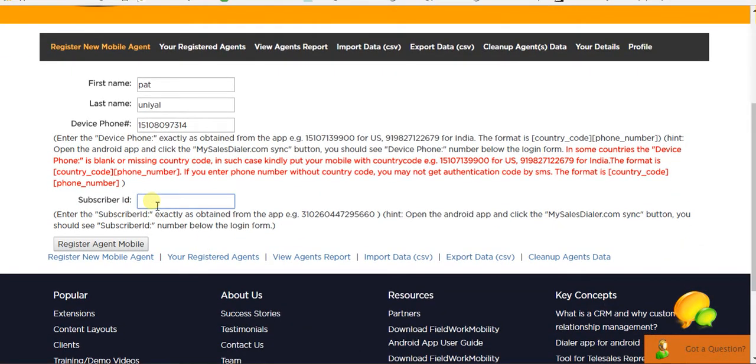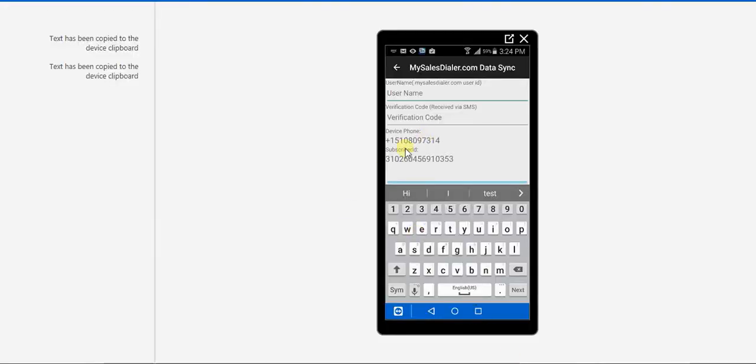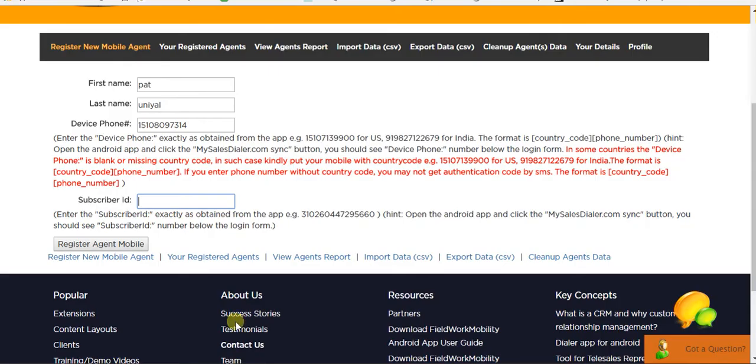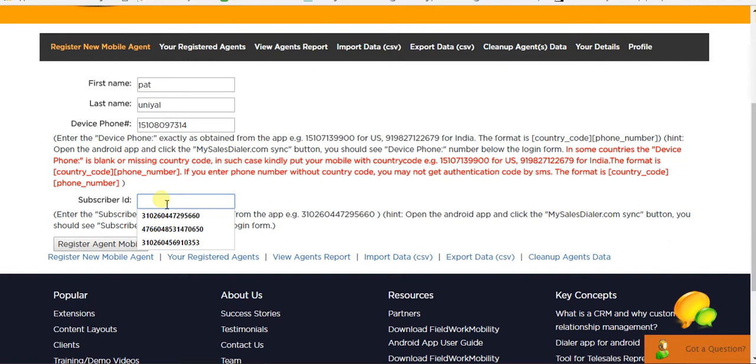Now, comes the subscriber ID. For that, go back to the app and here you can see the subscriber ID, this 3102. Make sure you write it down and add that number here.